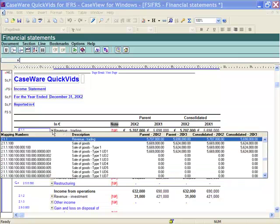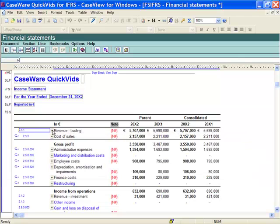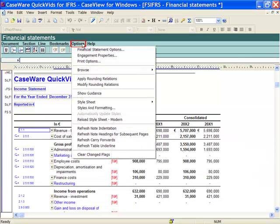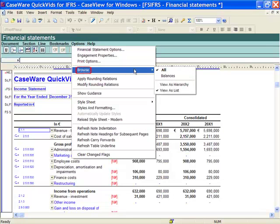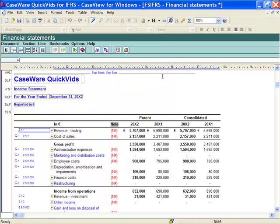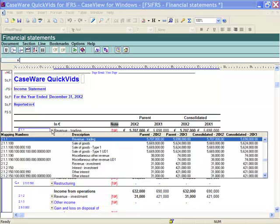To simplify the browse and view only the mapping numbers that have account balances, I select Options from the template menu, select Browse, and select Balances. Now notice when I go to the drop down the mapping structure has been filtered and only shows accounts with mapped balances.